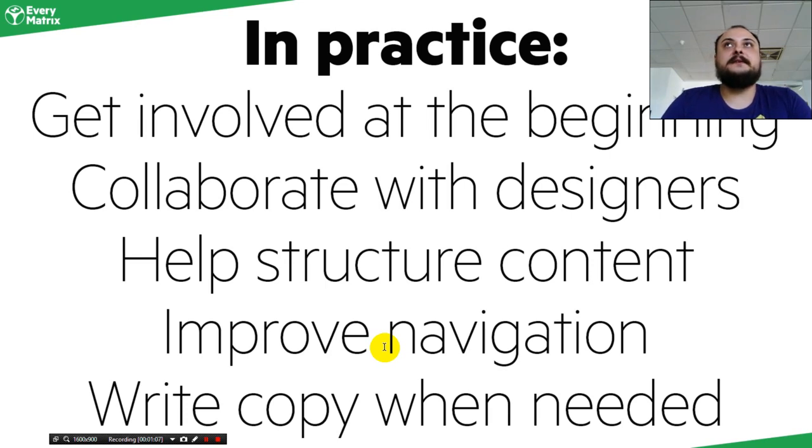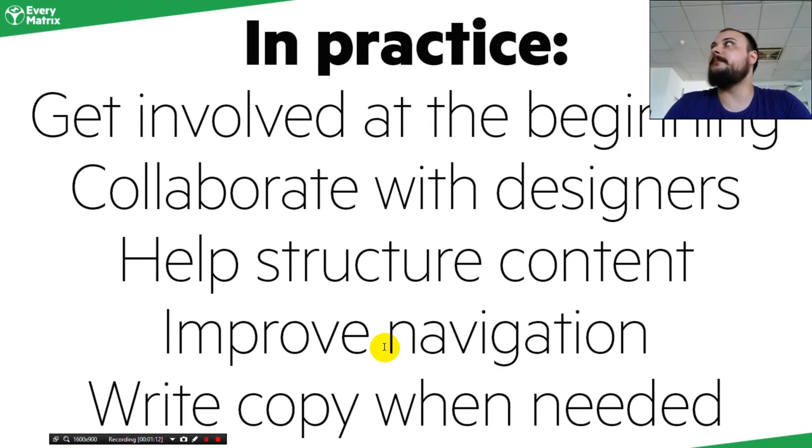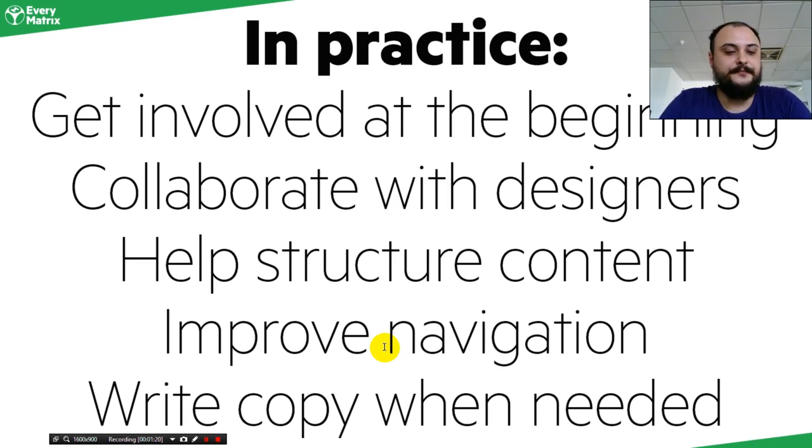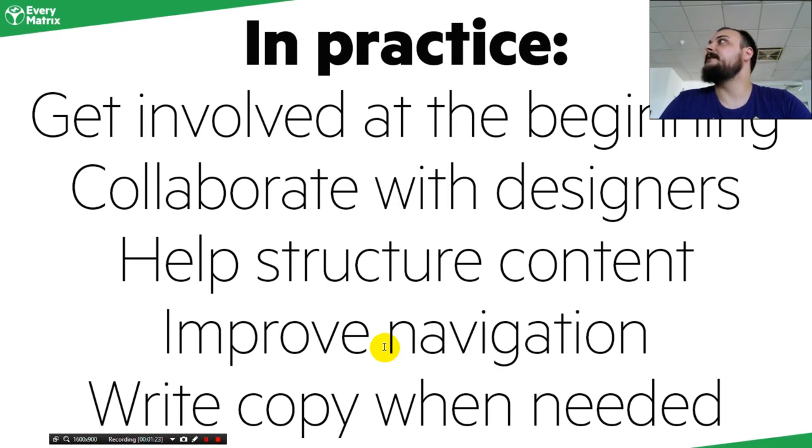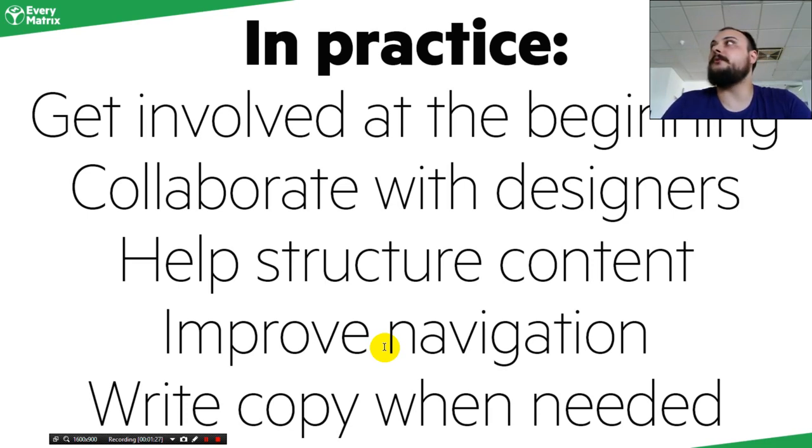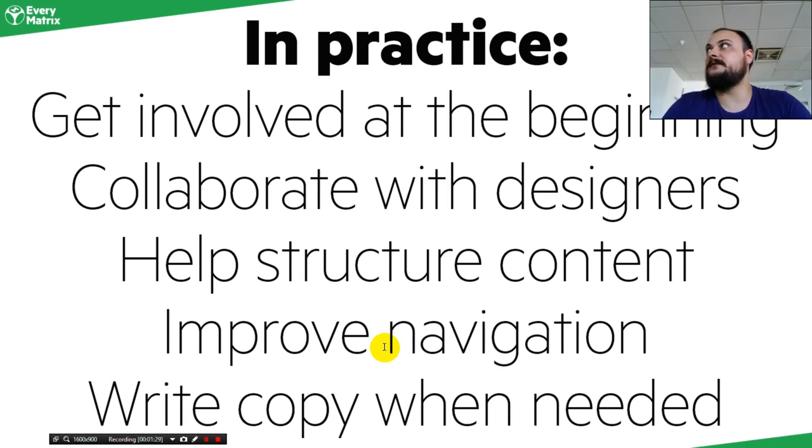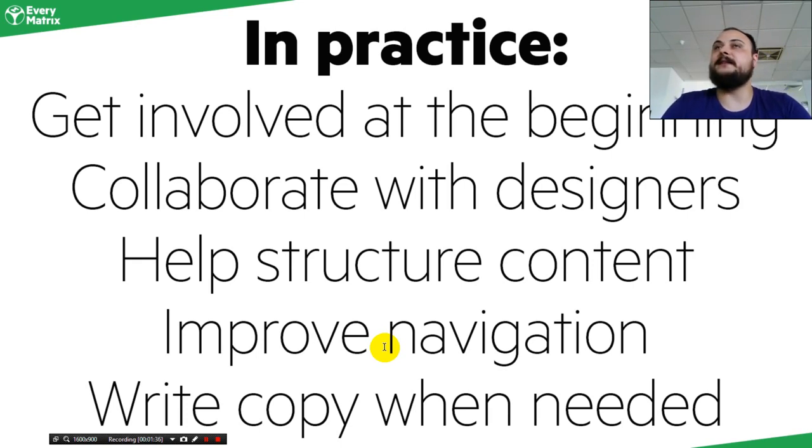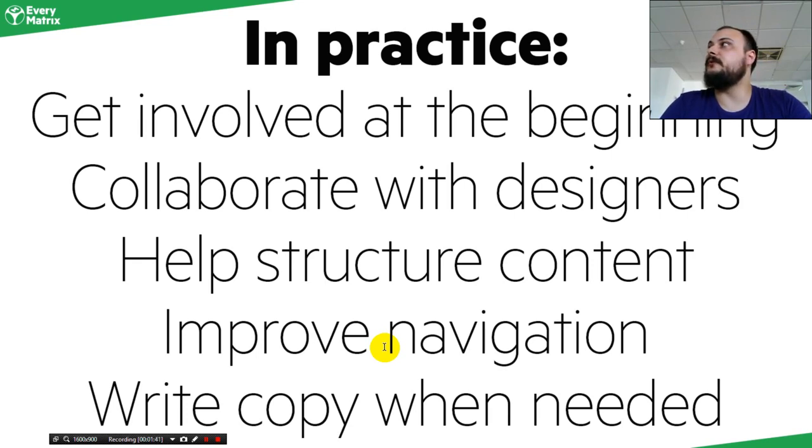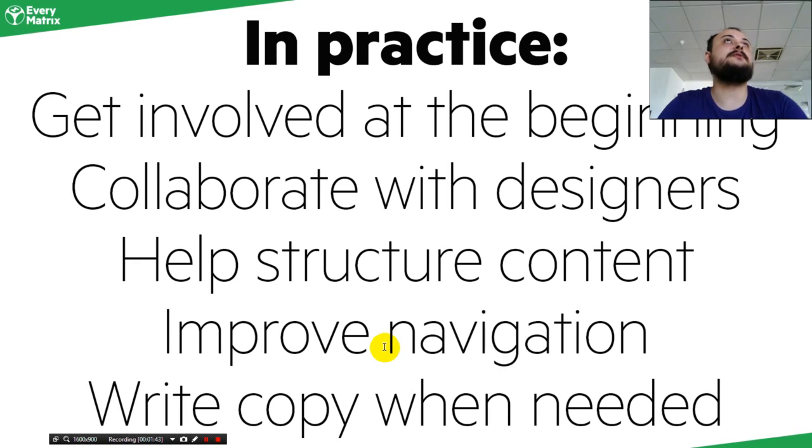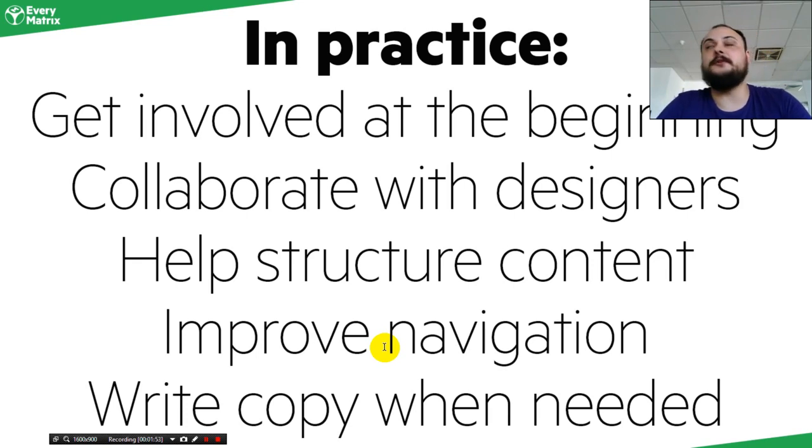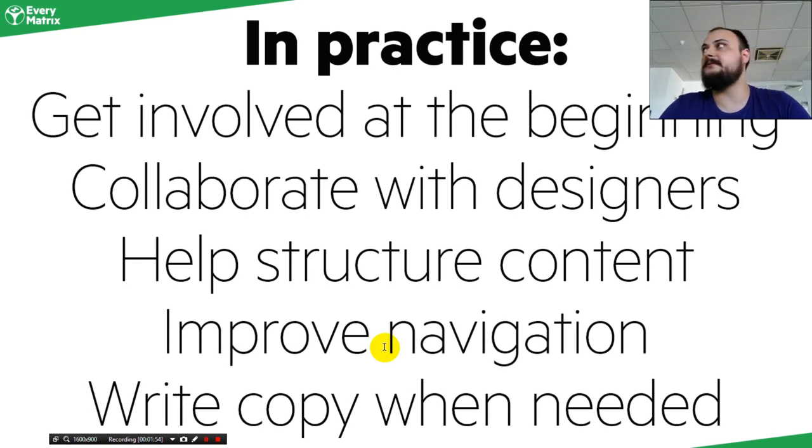The idea is that as an HTML developer, as a front-end developer in general, you have to be involved at the beginning of a project, if possible. You have to collaborate with designers and with other programmers that build the back end, and with other people and stakeholders involved in the project. You have to structure the content, improve and make the navigation as easy as possible, and you have to write copy when needed. This work involves a lot of different other areas and fields, so a front-end developer is also a copywriter and is also a UX designer, if the need arises.